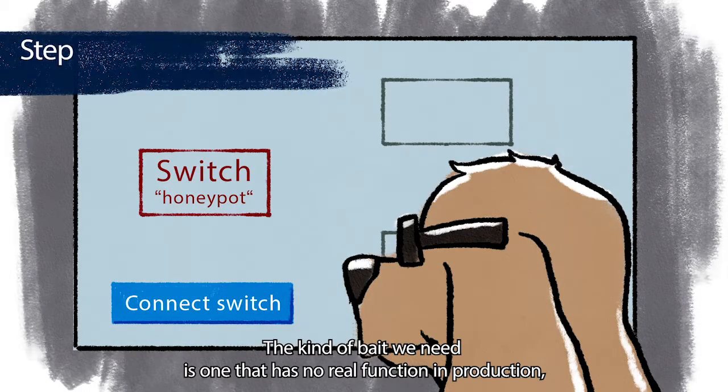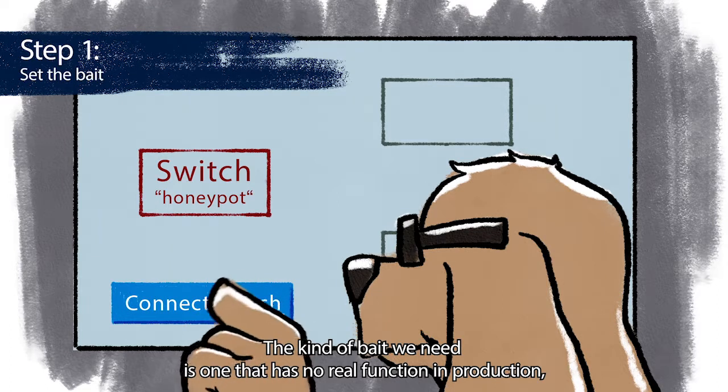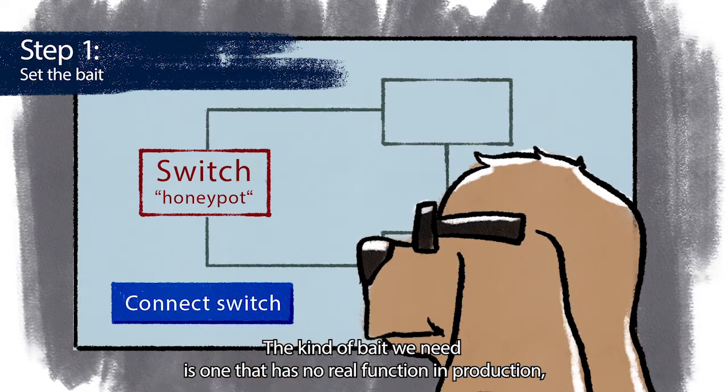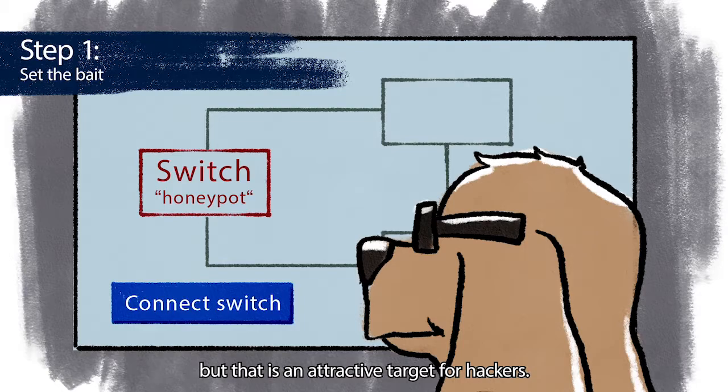The kind of bait we need is the one that has no real function in production but that is an attractive target for hackers.